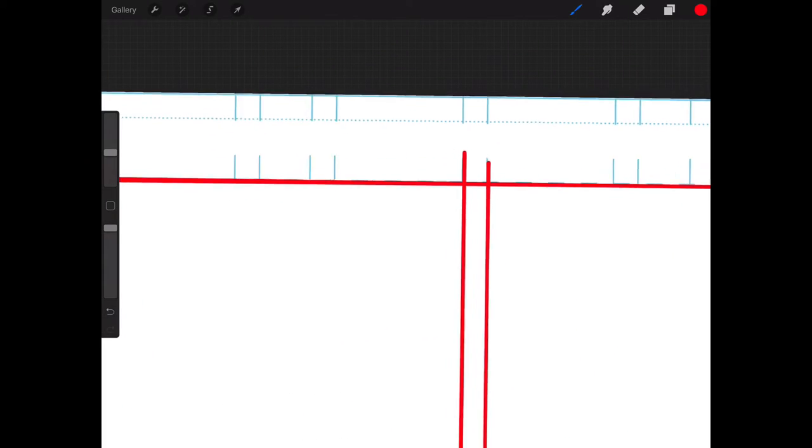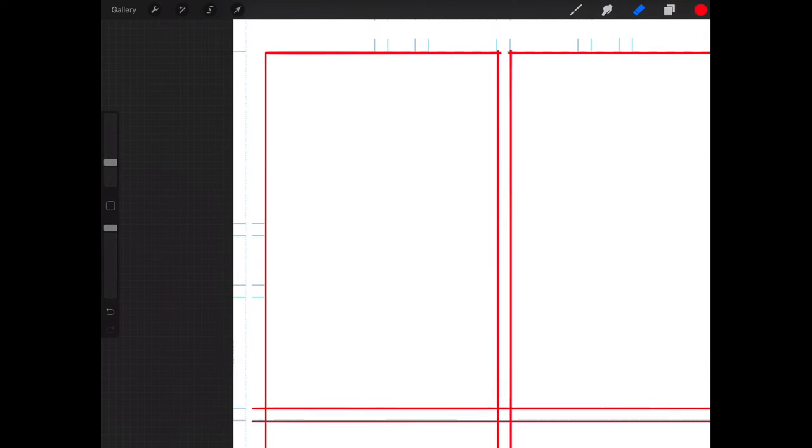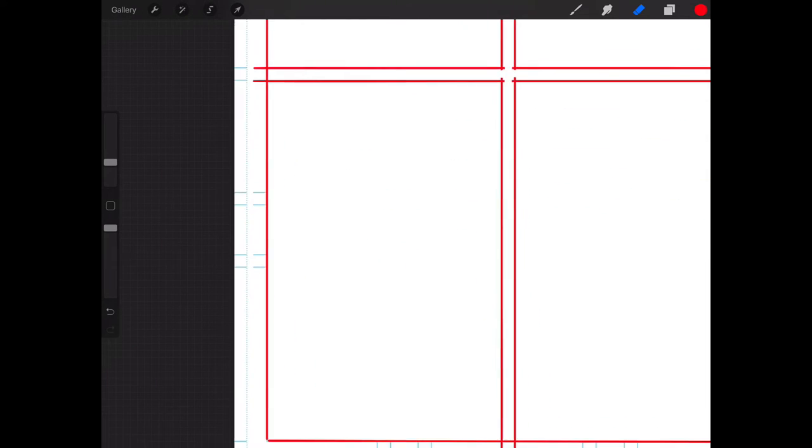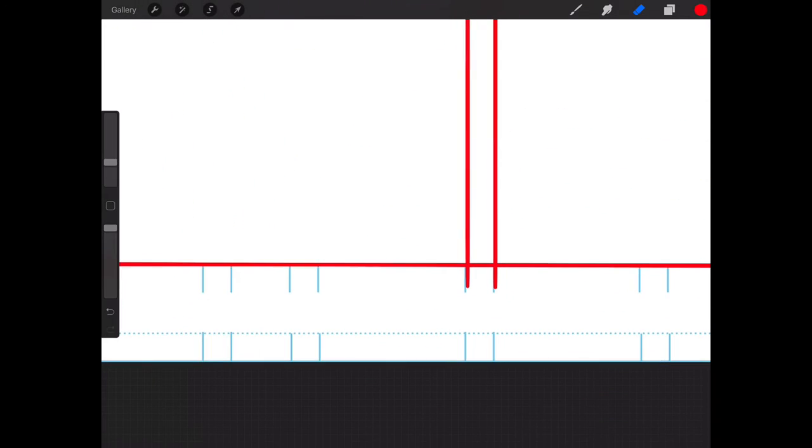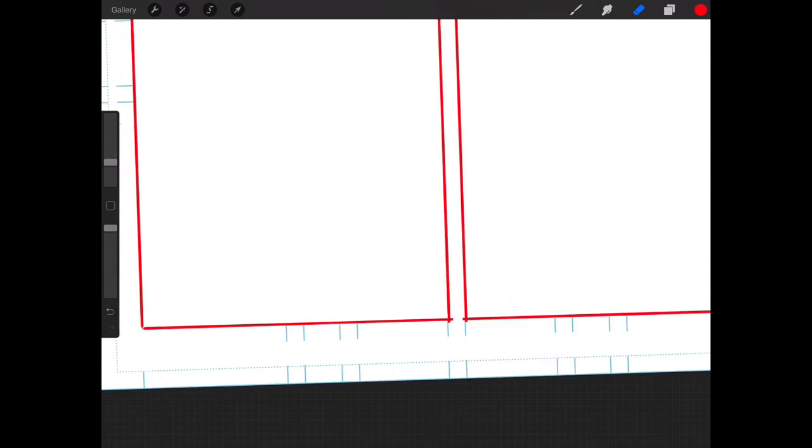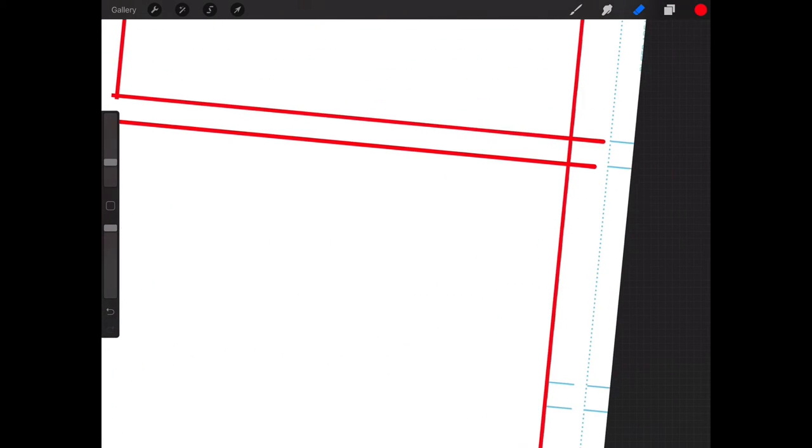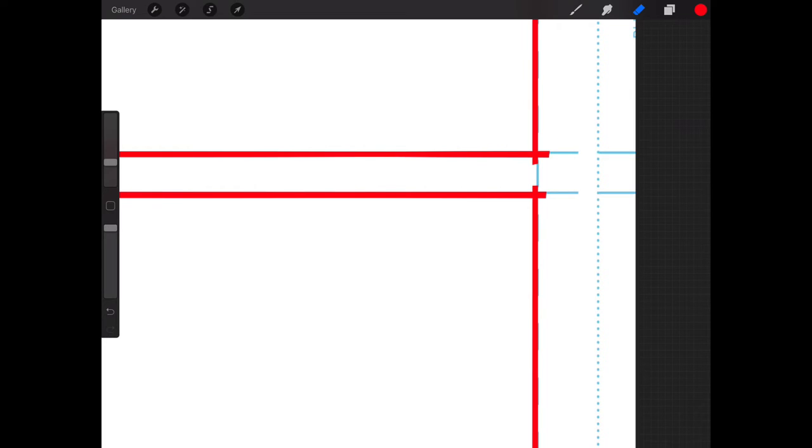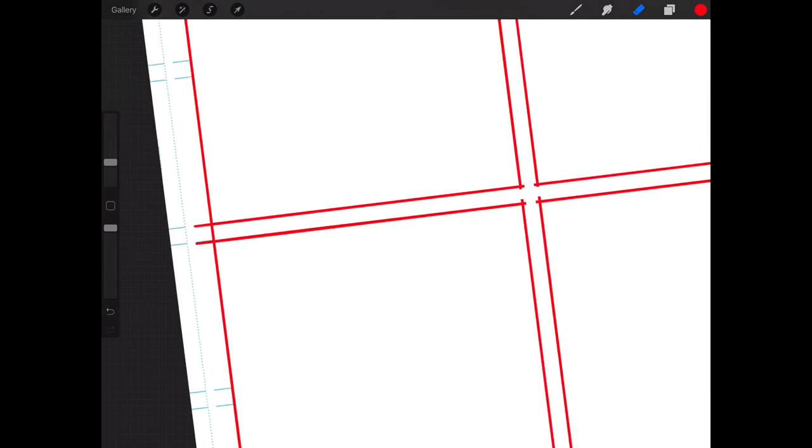And after we do that we're going to grab our eraser tool and we're just going to clean these lines up. It doesn't have to be perfect but we're just going to separate the individual borders here. Again, it doesn't have to be perfect because this is not going to be part of our final art. These are just basically guides that we're creating for our layouts as you are going to see in the following step.